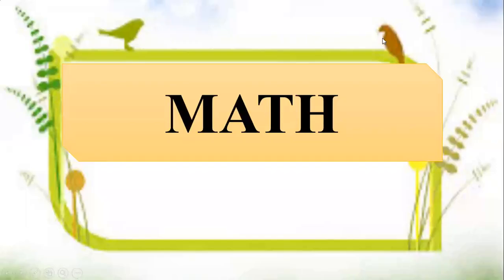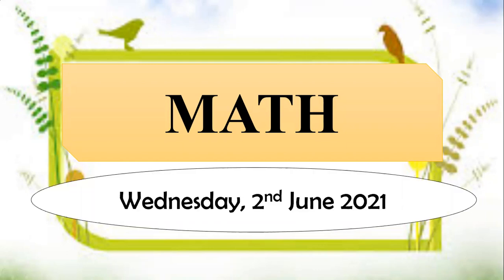Welcome back, students! Now for the third subject. What subject? Yes, math. Today is Wednesday, 2nd June 2021.